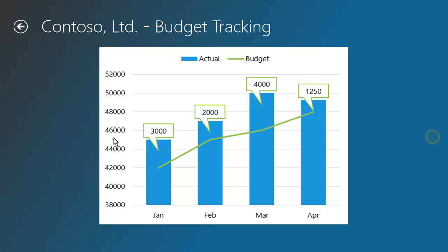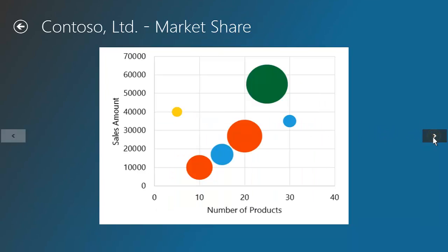If this were on a tablet, a simple swipe of your finger would advance the report. Scroll through the next three reports by clicking the next arrow on the right edge of the screen.